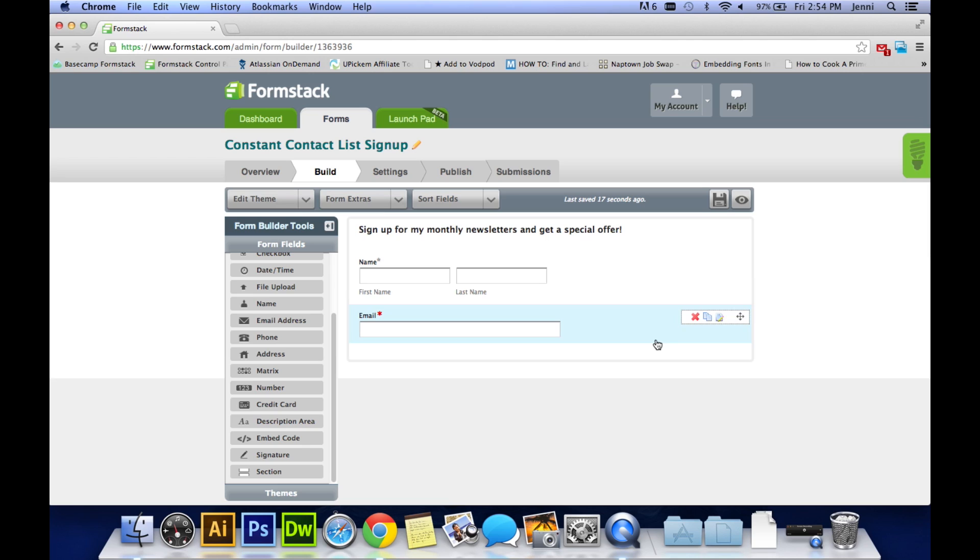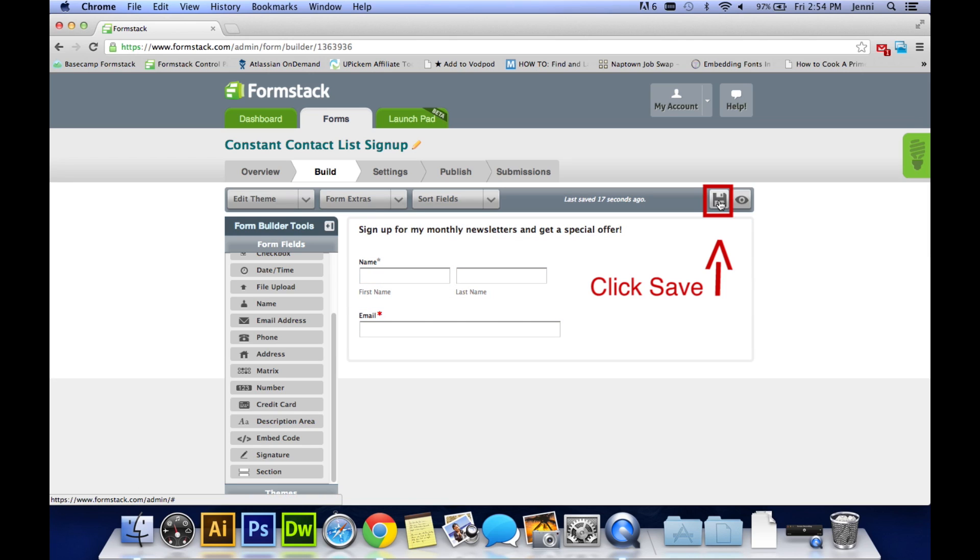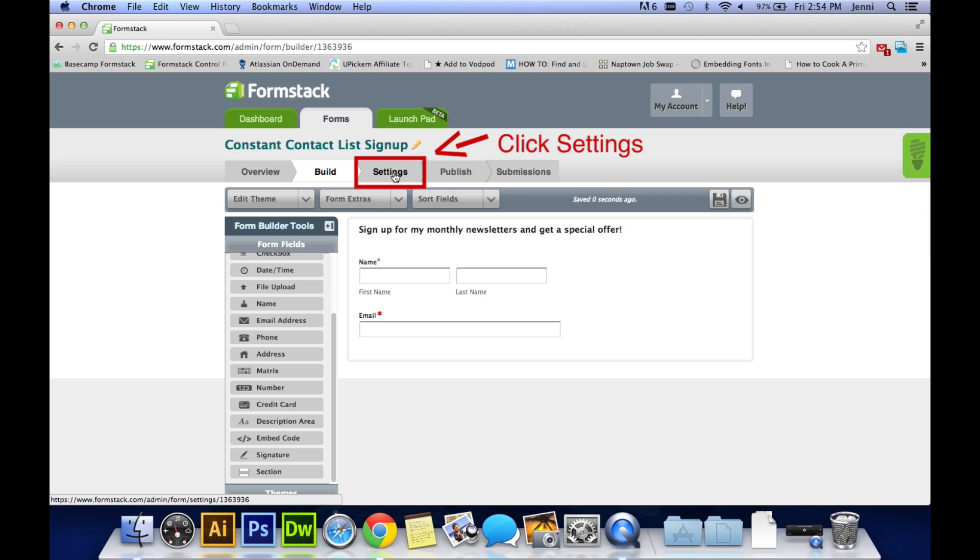Your form is looking great. Now you can go up and click on the disk which is save on the right hand side of the screen. And we're ready to move on to the settings portion. So go up to the top of the screen and click on settings.